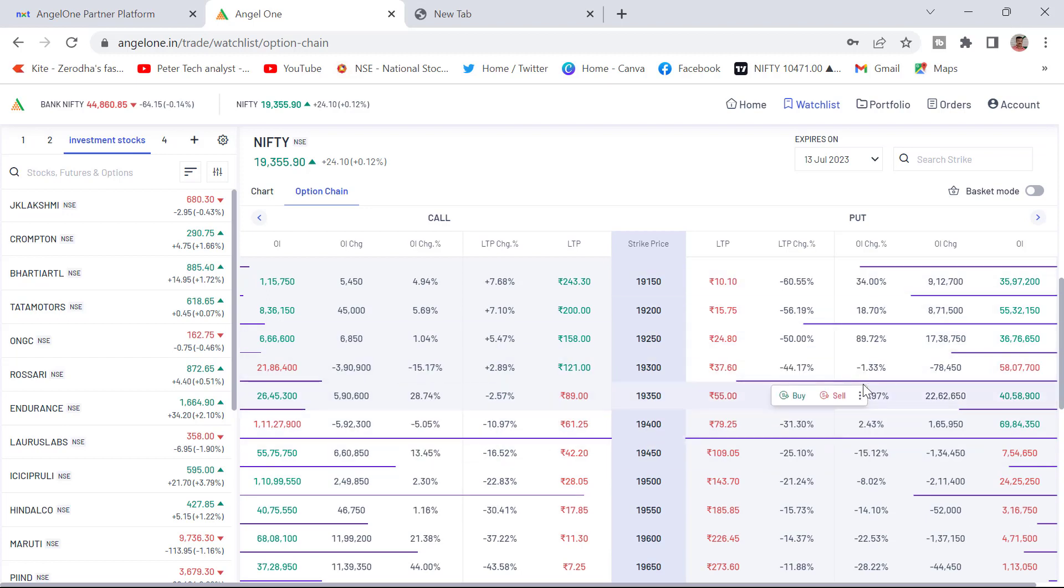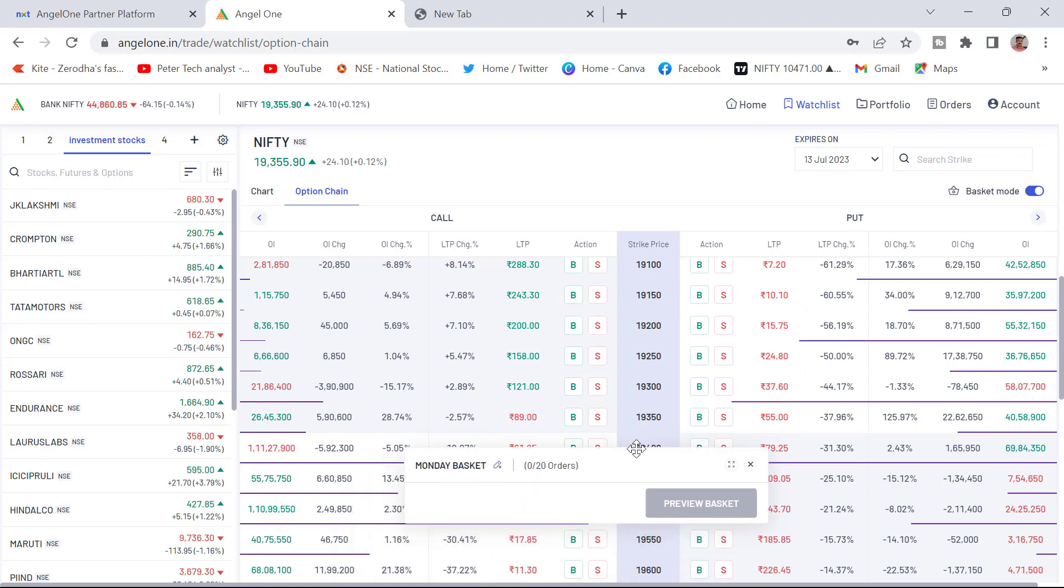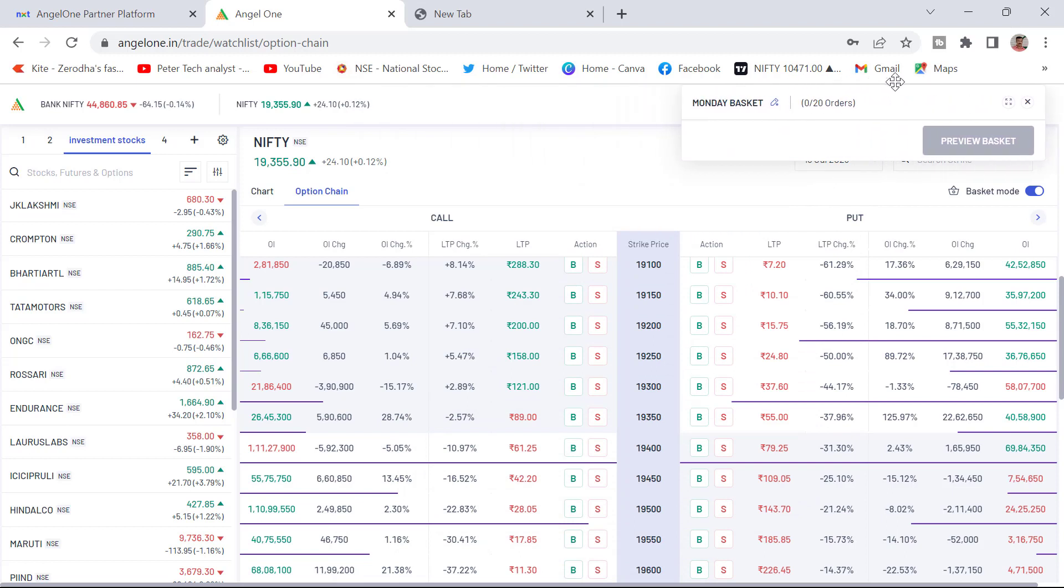This already I have said in the previous video also. Just click on the basket mode. Now the option chain has converted into basket mode. Now it is showing buy and sell option. You can take this basket anywhere you want to keep this. I am keeping here in the top right corner.